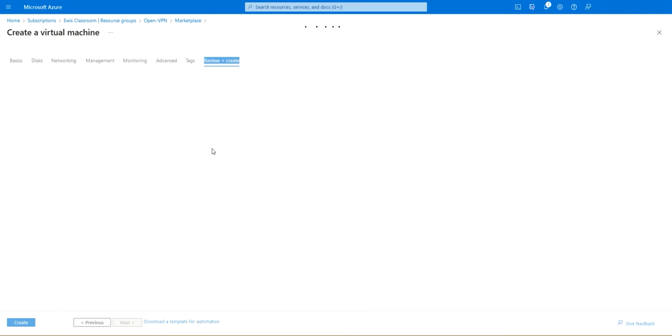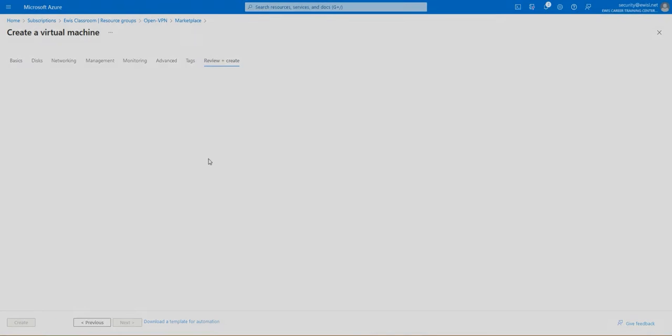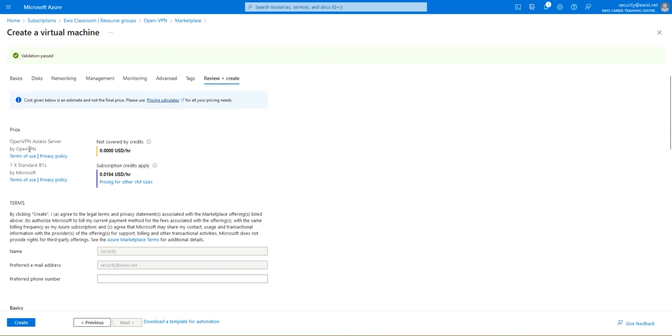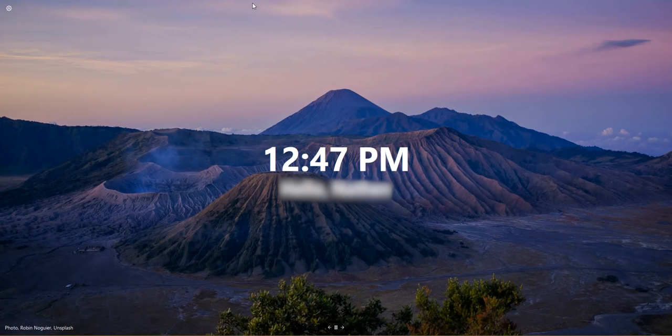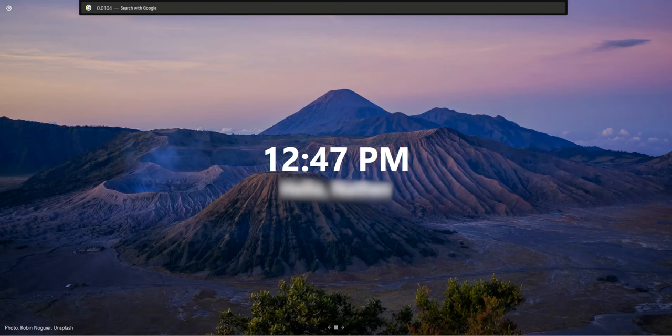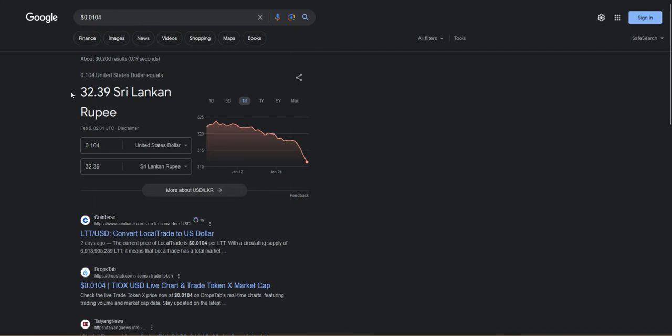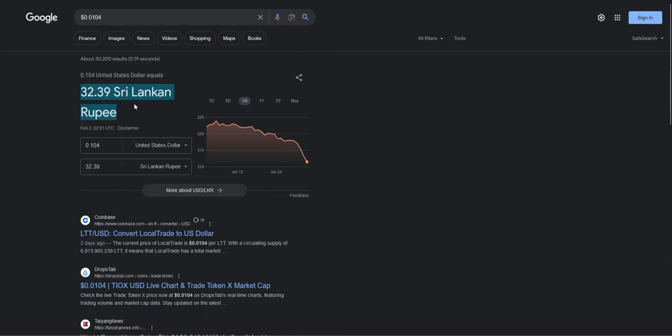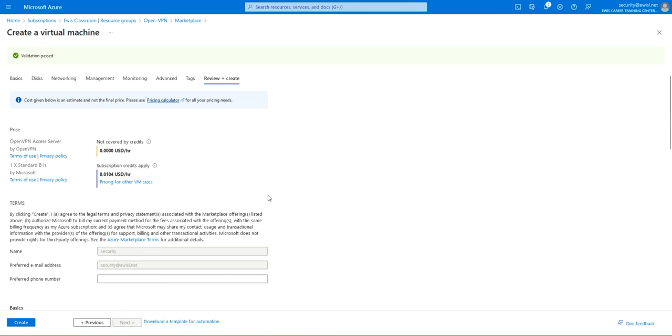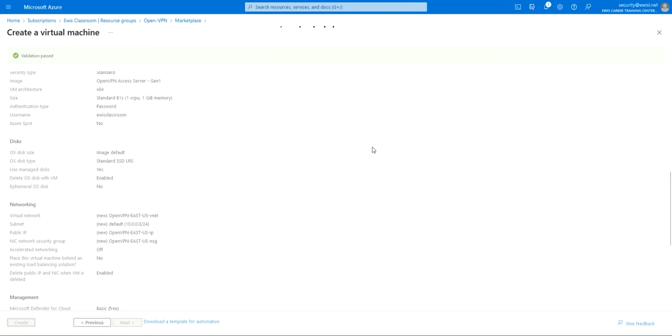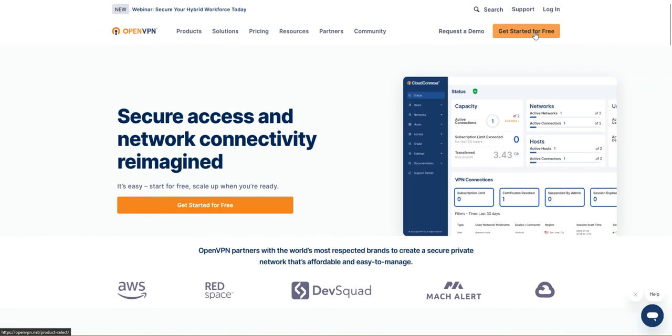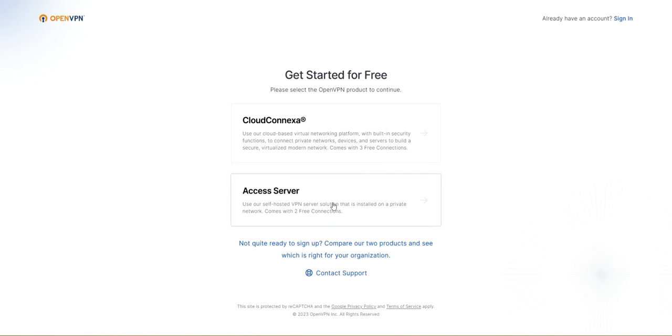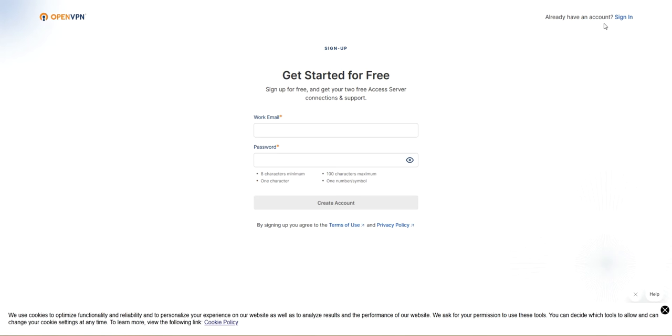There's nothing to configure here so I'm going to review and create. As you can see it will cost 0.0104 dollars an hour. That's basically around 32 rupees per hour, that's a great deal. With the SSD added it's going to be like 40 maybe. So we're going to go ahead and create it. While it's validating we are going to head over to openvpn.net. Here we need to create an account. I'm gonna hit on get started for free and make sure you hit on access server.